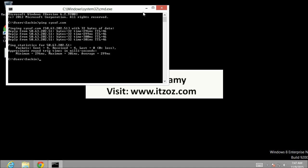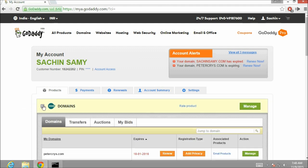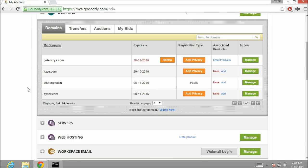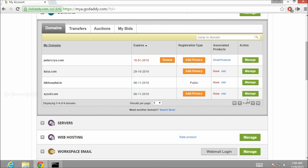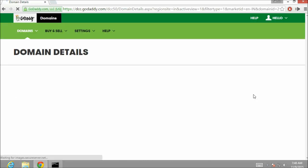So let's open my GoDaddy account. From the products tab expand the domains. Here you can see there are multiple domain names. We are going to manage the domain name which we bought in our previous video. Let's click on manage. This brings us to domain details page.